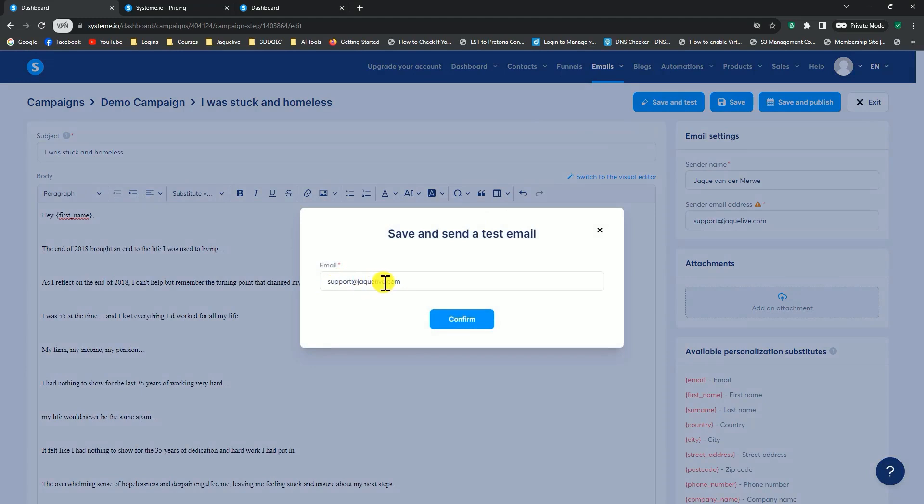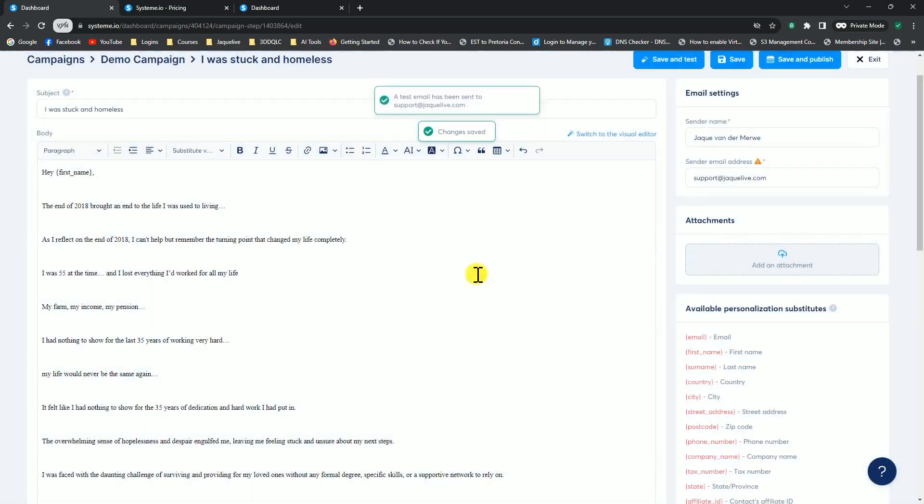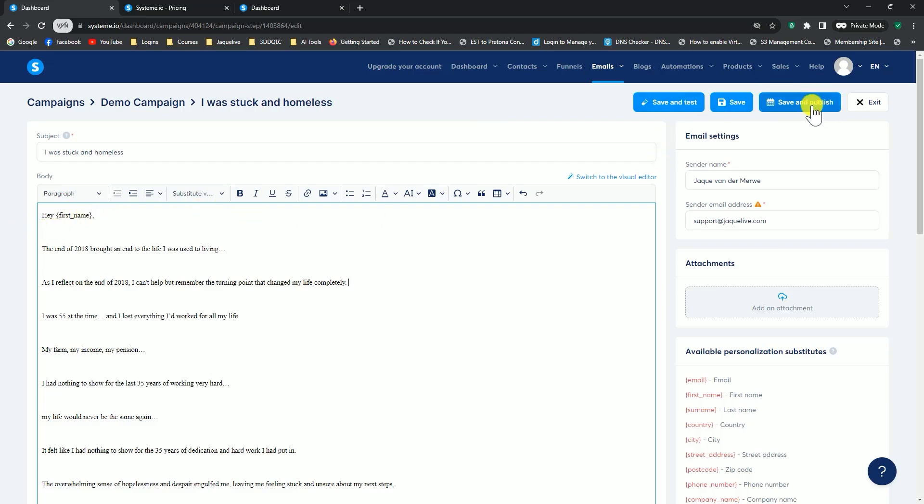Once you've completed your email, you would go to the top here to say save and test. You can send a test email to yourself. You could add an address that you want to send it to, and it would send a test email to the address you've added. Click on confirm, and a test email has been sent. If you're happy with everything, once you've read through the email you've received, then you can go ahead and click on save and publish.